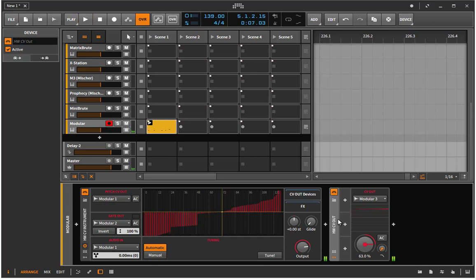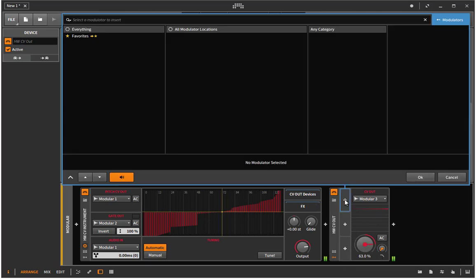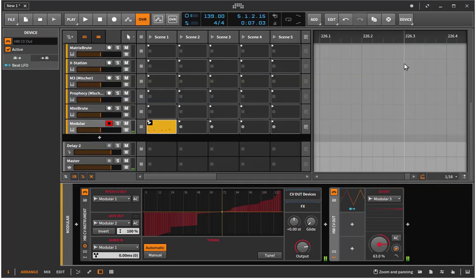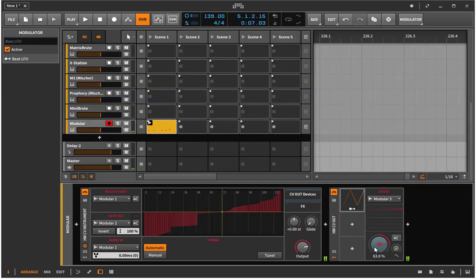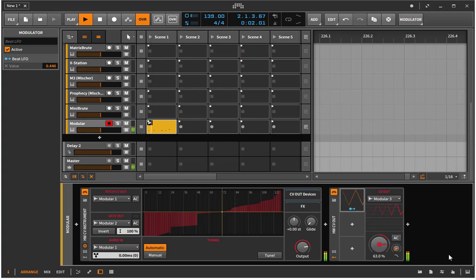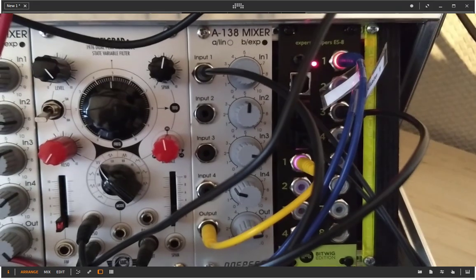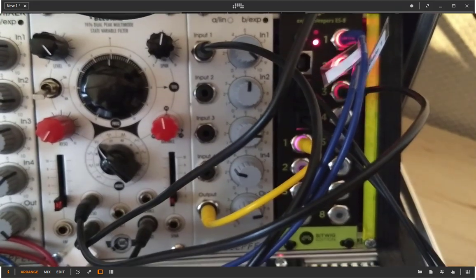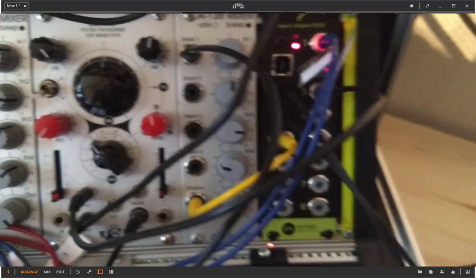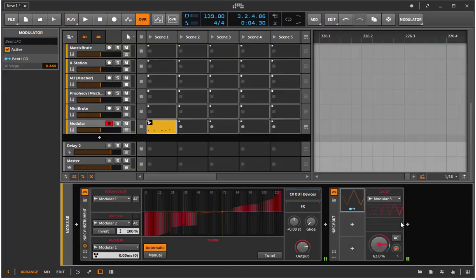So I can change here the filter. And what is now the really cool thing to do is you have also all the modulation options with these modules. So I can simply, for example, add here our trusty beat LFO, say I want to modulate here in that range, and we are ready to go and have the modulation sent out to the external modular system.